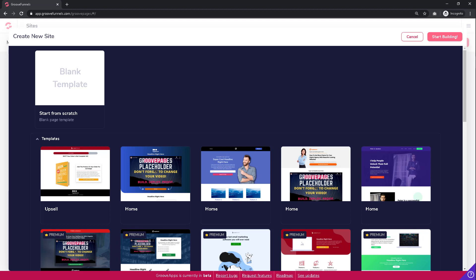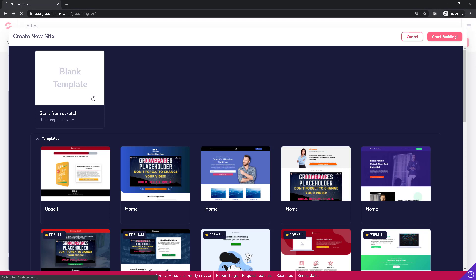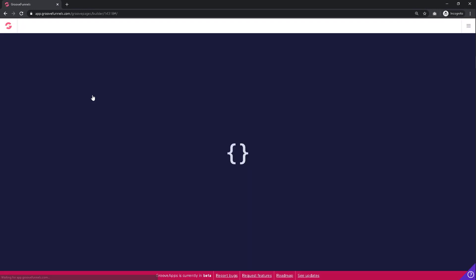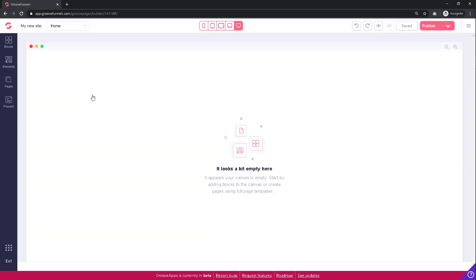customize a page that works best for you. To begin with a completely blank page, select 'start from scratch,' which also has an image of a blank template. You will then be taken to a completely blank canvas page where